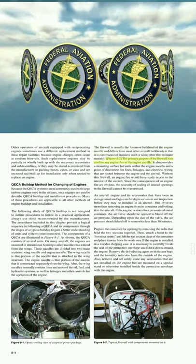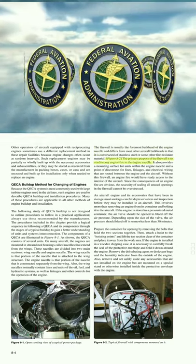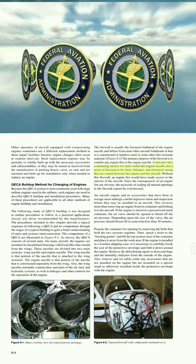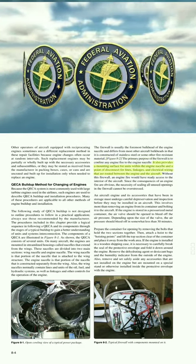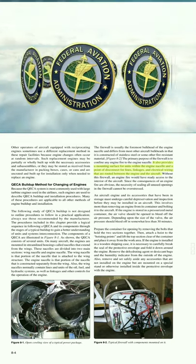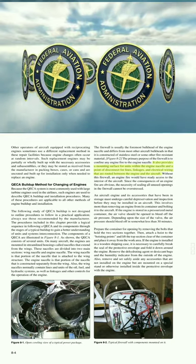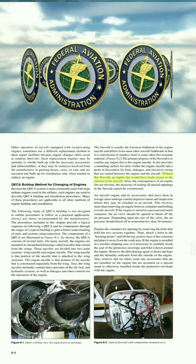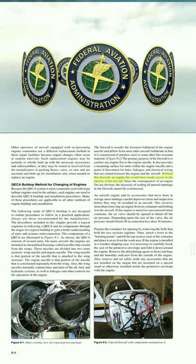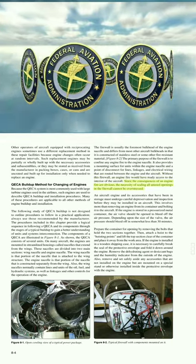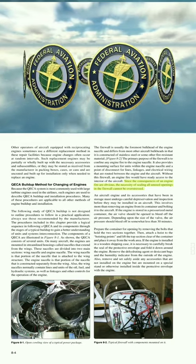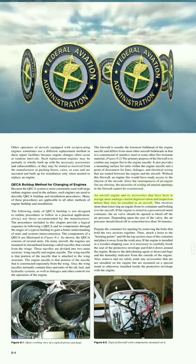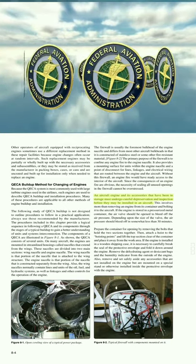The primary purpose of the firewall is to confine any engine fire to the engine nacelle. It also provides a mounting surface for units within the engine nacelle and a point of disconnect for lines, linkages, and electrical wiring routed between the engine and the aircraft. Without this firewall, an engine fire would have ready access to the interior of the aircraft. The necessity of sealing all unused openings in the firewall cannot be overstressed.